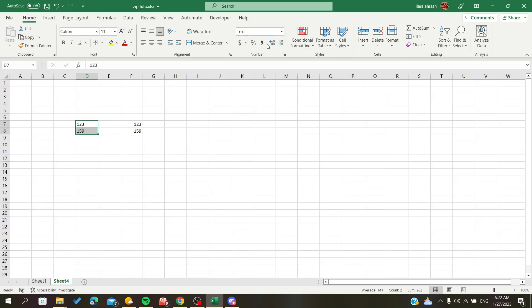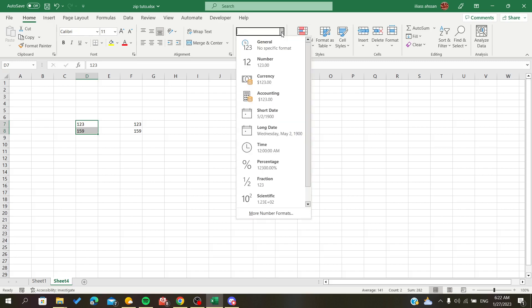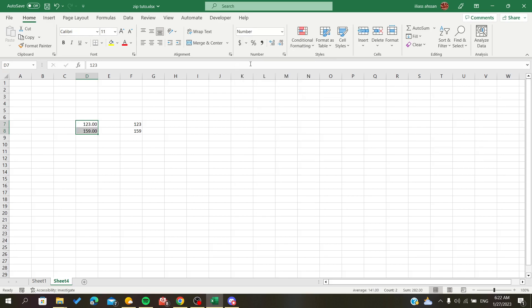You will find the number section. Click on this icon and choose either General or Number.